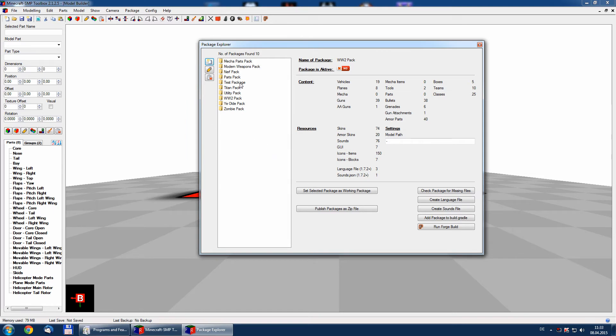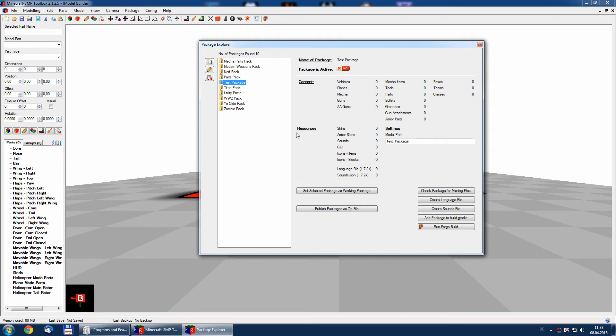Now we have here our test package in the list. Currently it's filled with nothing. It's not the active package which we will change now by set selected package as working package.